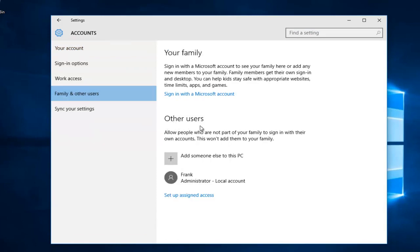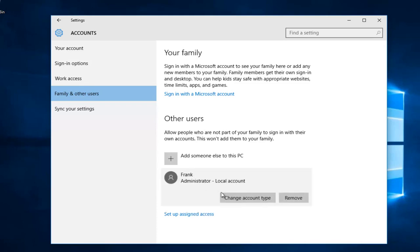Underneath the Other Users section, go to the account that's currently an administrator that you want to change to a local account without elevated privileges. Then left-click on Change Account Type.